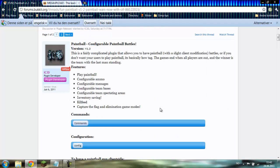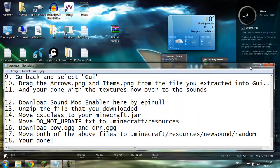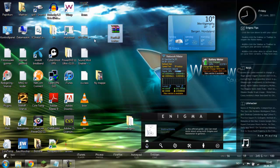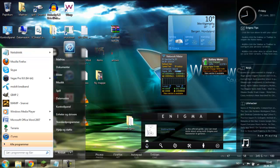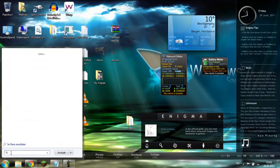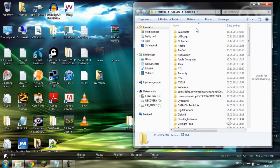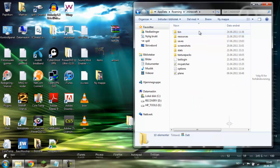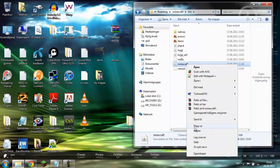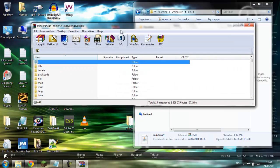Now you will download the files you need, then you have to go to Start. If you have Windows XP you have to click on Run. On Windows Vista and Windows 7 you just have to type in AppData, then go to Roaming, then add to dot Minecraft, then bin, and right click on Minecraft and open with WinRAR.